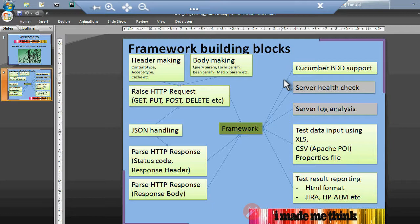Apart from mandatory features, we can consider additional modules. It should support Cucumber BDD framework, which is the recent trend in the market for writing test cases. Server health check is also a nice feature — before we start our test suite, we can check if the server is available and the application is running properly, or even start the application using automation in a test environment. This will save time in the longer run.